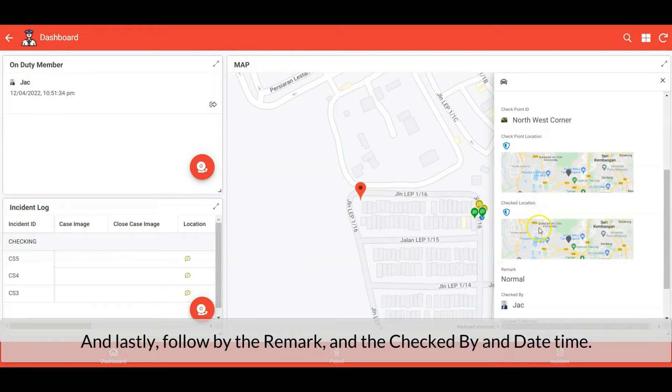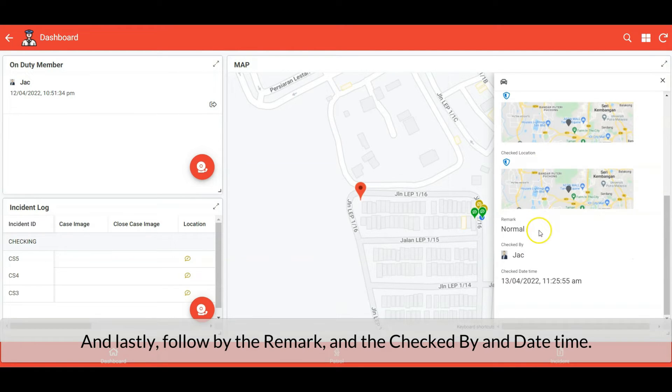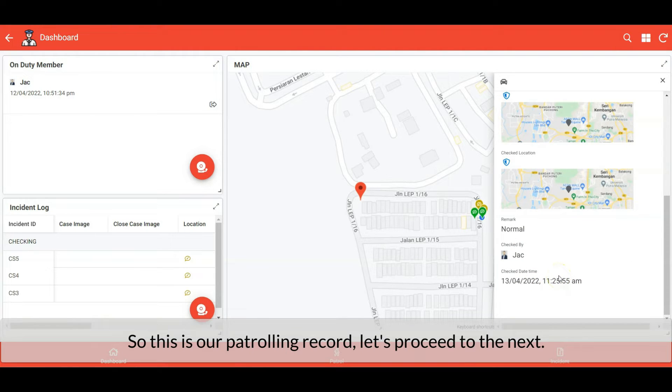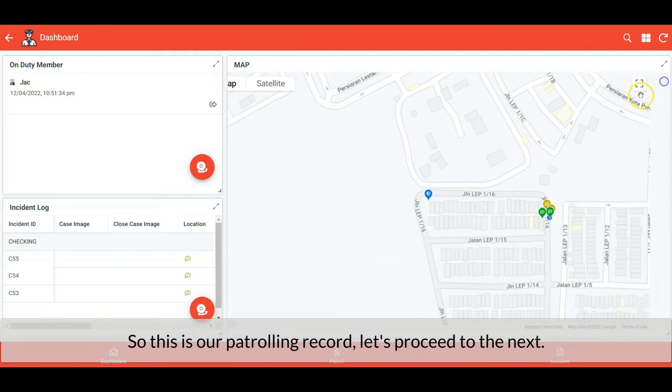Lastly we have the remark, checked-by, and date-time. So this is our patrolling record — let's proceed to the next.